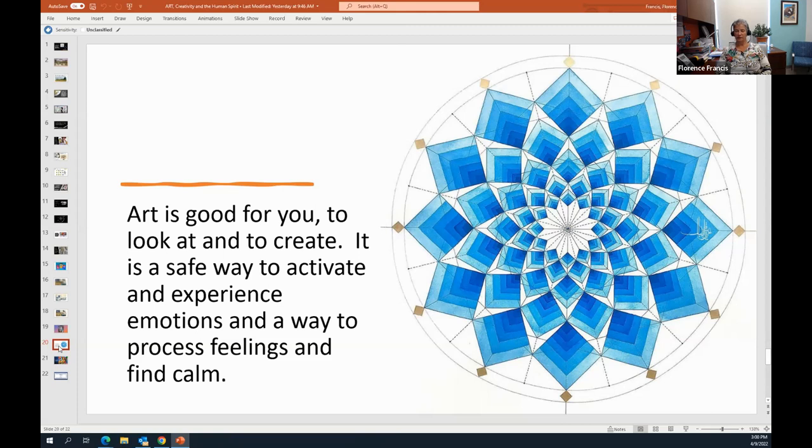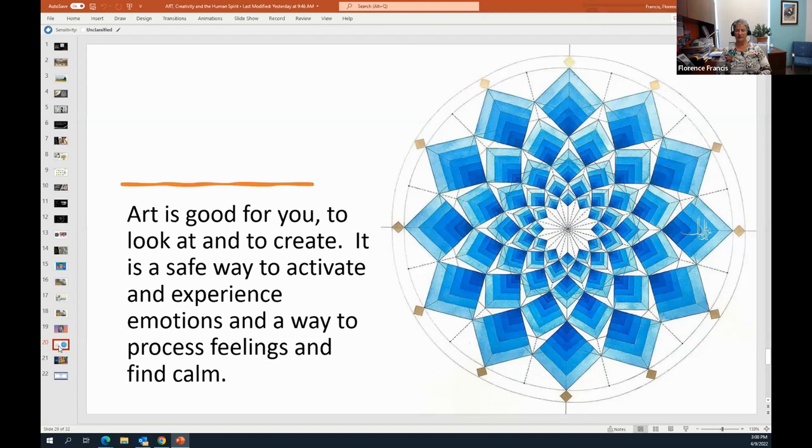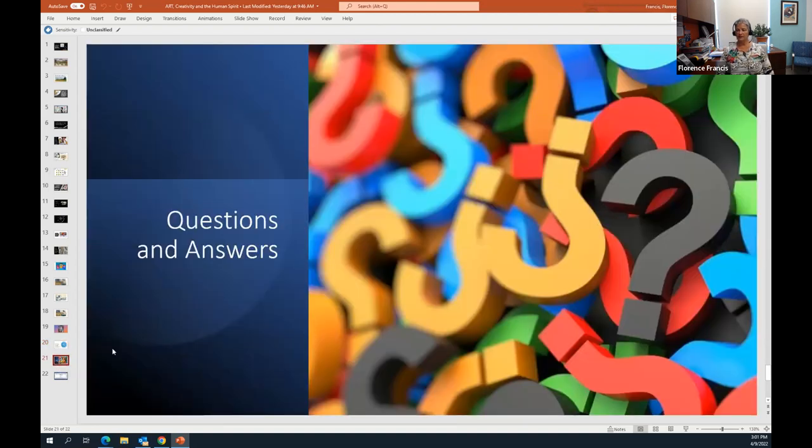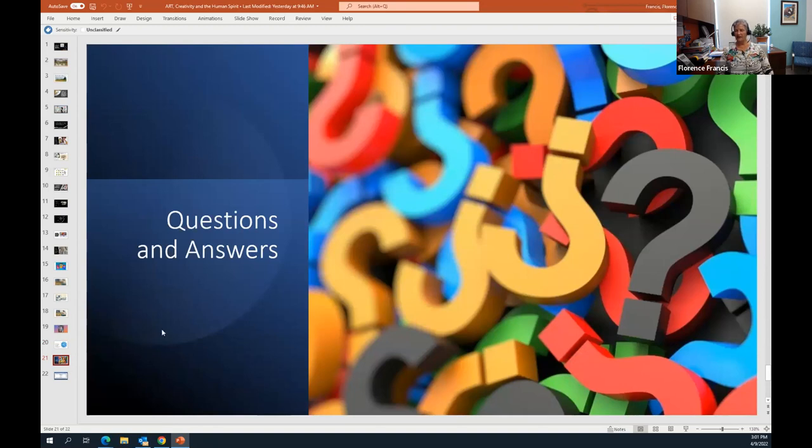Art is good for us to look at and to create. It's a safe way to activate and experience emotions and a way to process feelings and find calm. The process of creating Islamic art is known to be a spiritual process. It's something that helps one to come into a place of peace, emotion and reflection. What is spirituality? Spirituality is that opportunity to connect to those things that are not biological, but to those things that are of our spirit, of our creative nature. With these pictures that we've looked at here, we've come to the end of this particular slide show. So now we have the opportunity to consider any questions that you may have, any thoughts that you have, and to give you the chance to share your knowledge and ideas.